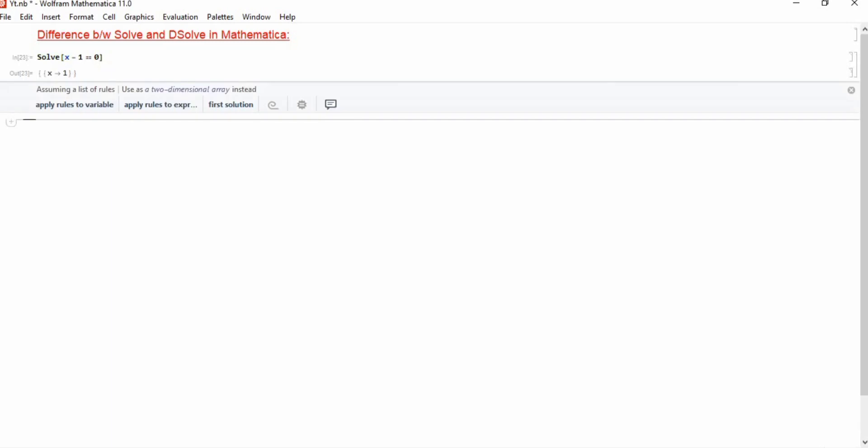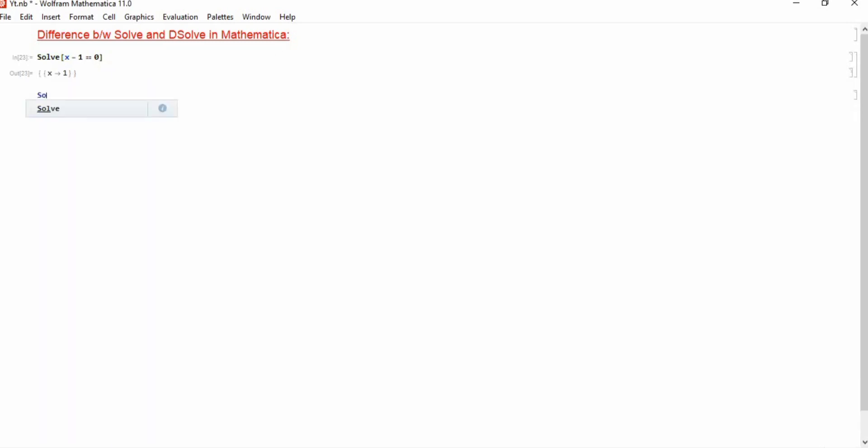Hello everyone, today we are going to discuss two functions in Mathematica. The first function is Solve and the second one is DSolve. Suppose we have a very short equation which is a linear equation, x minus 1 equals 0. If you use Mathematica with the function Solve, you can see that it gives the simple answer which is x equals 1.